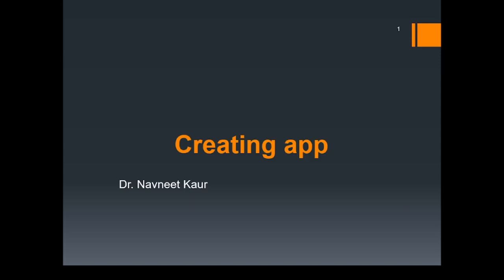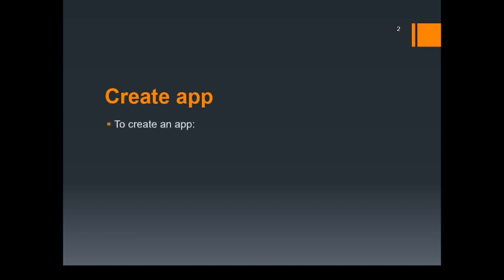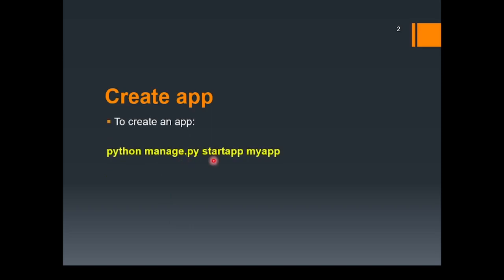In order to create an application, we need to use the following command: python manage.py startapp and then the name of the app. Here we are considering myapp. We already have discussed the purpose of manage.py. Let's use this command in order to create our first application in the project.